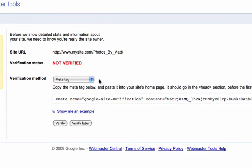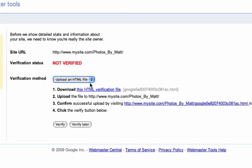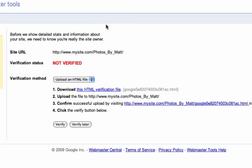The first thing you want to do is select Upload an HTML file as your verification method. Then click on the download link to download this verification file. You must know where this file is being saved in order to use it in our next step.